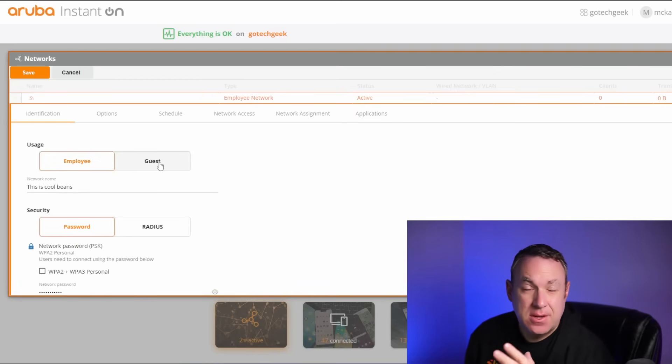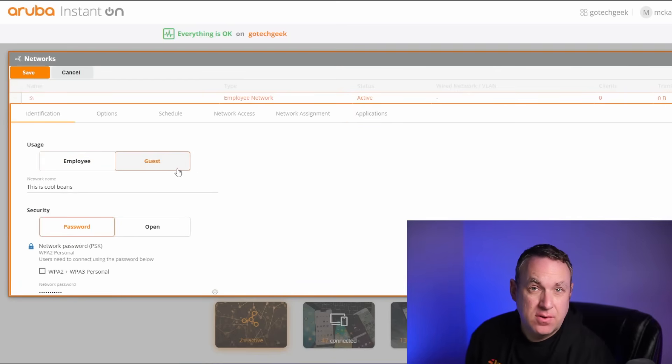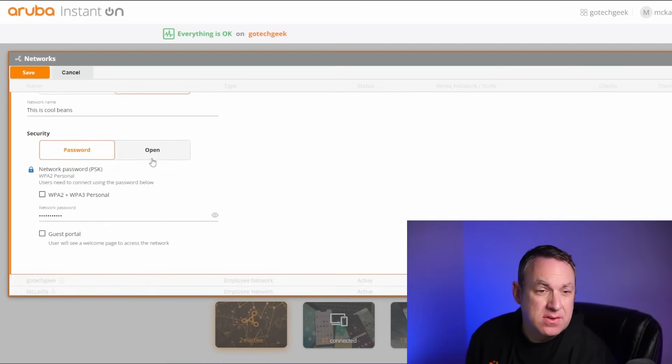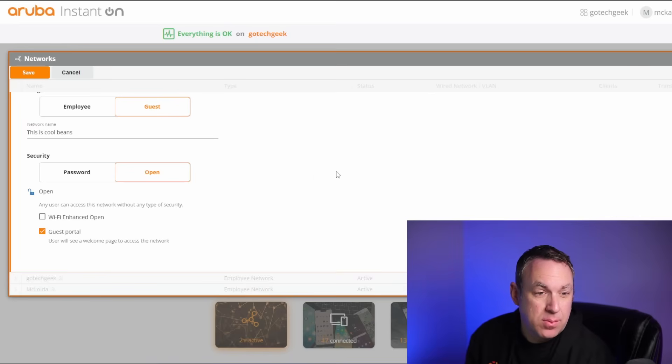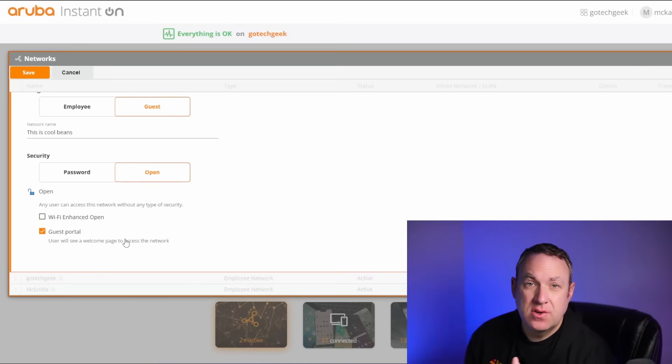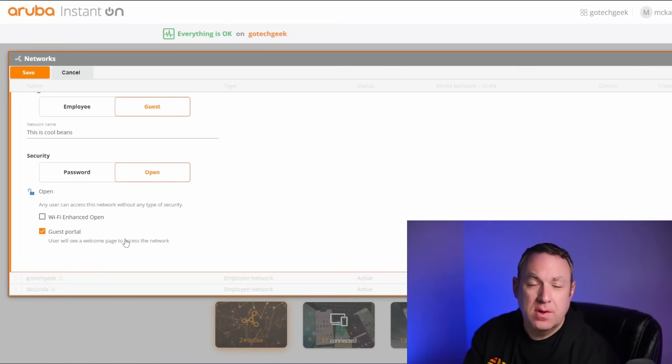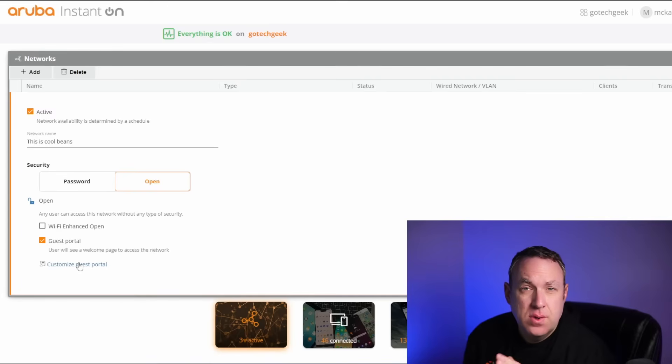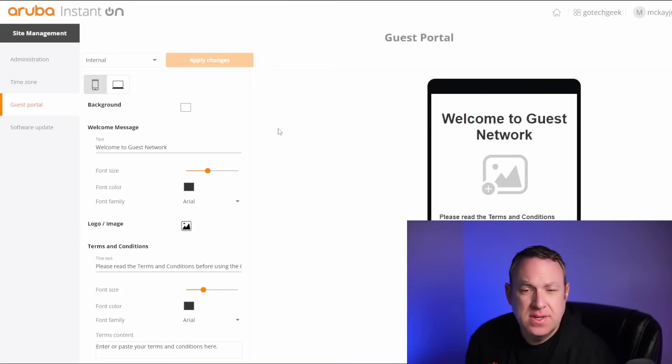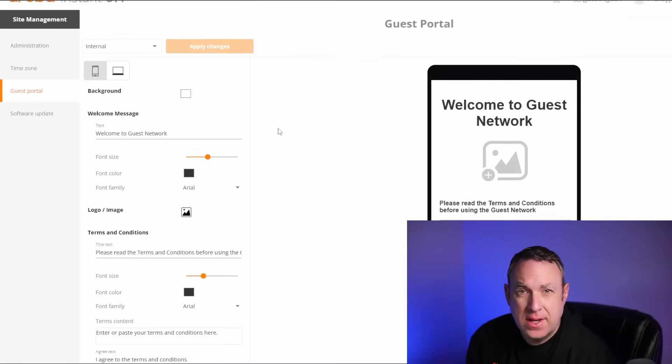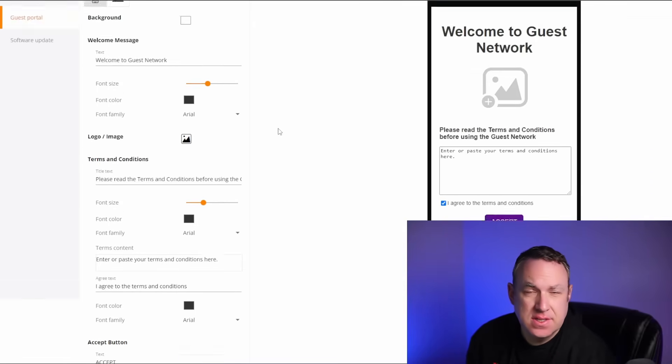And if you do decide you want to set up as a guest network, for example, then you can choose to have an open password and then you can even have a guest portal. So it will bring the users to a welcome page when they log in. And here we can customize the guest portal. So we can set our own branding and images here.